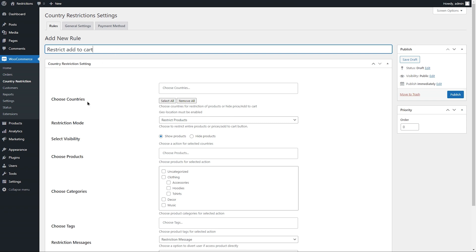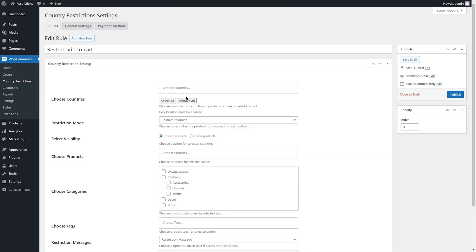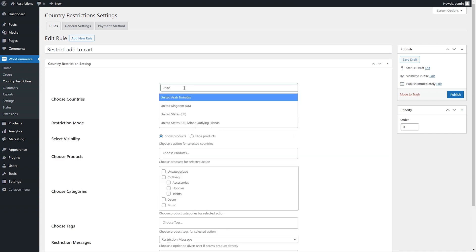Select countries for which you want to apply restriction rule. Clicking on Select All will load all countries in the field, allowing you to manually remove any specific country and keep the rest. Let's add United States in Country.